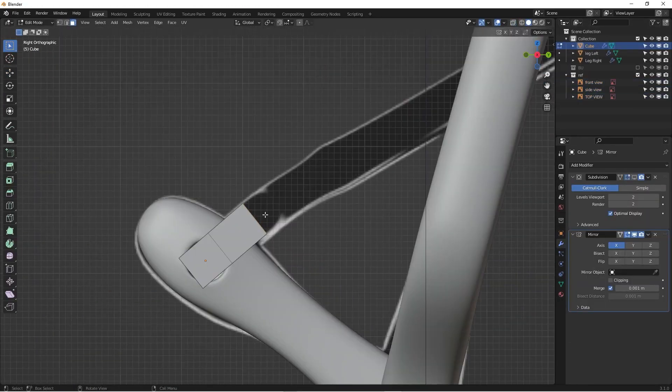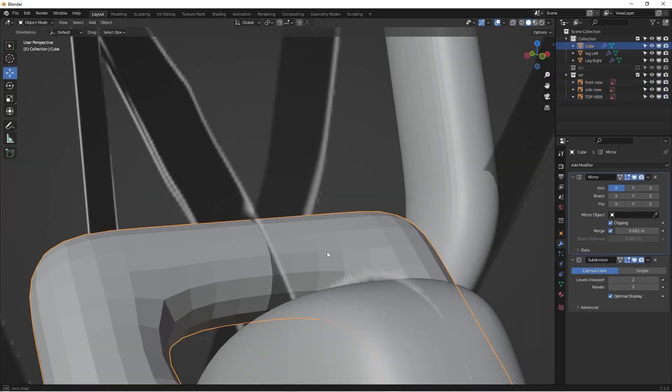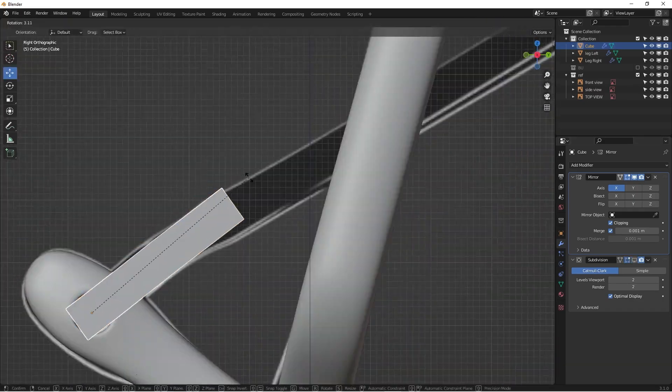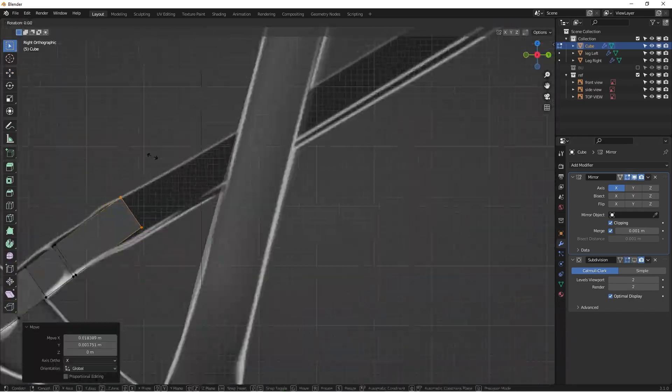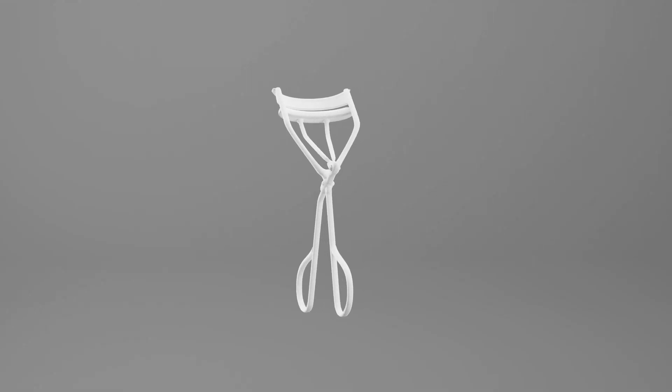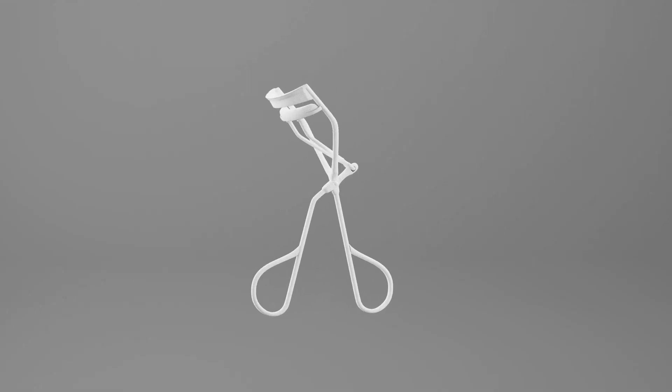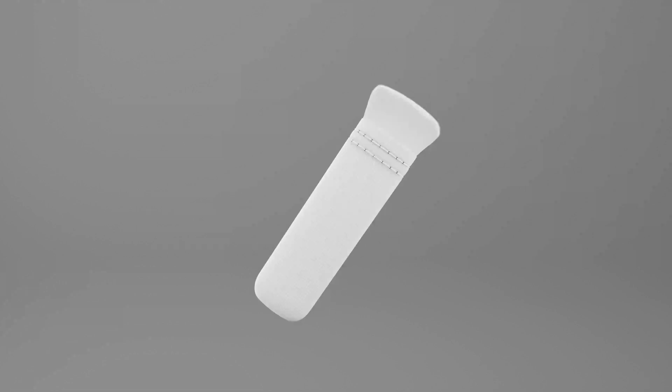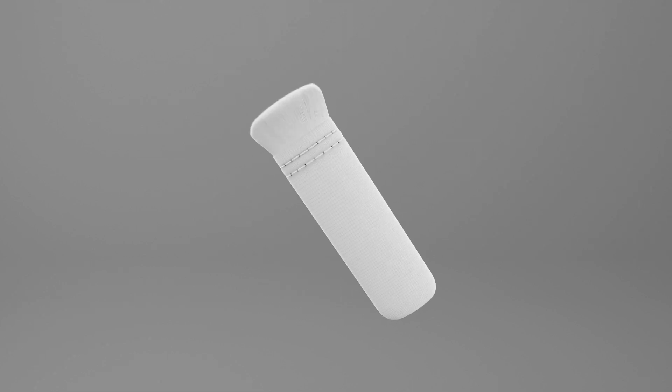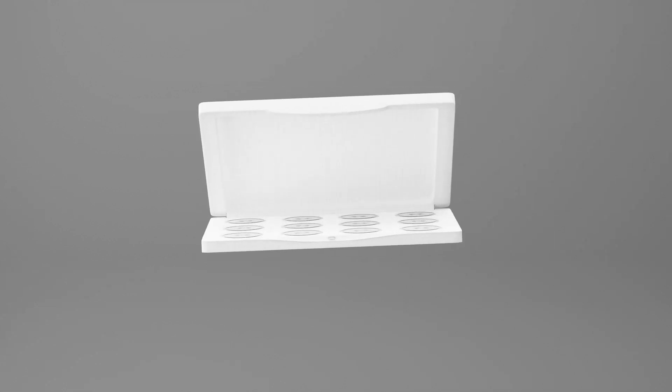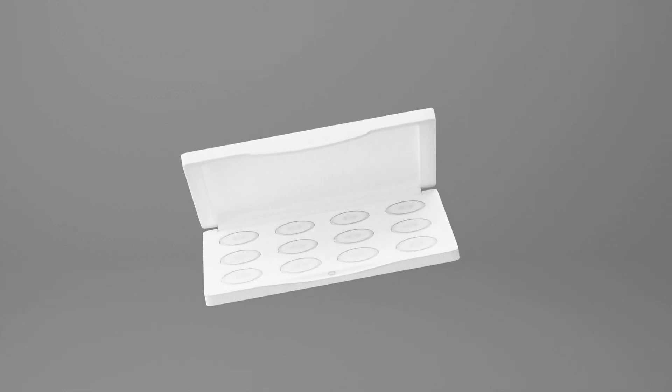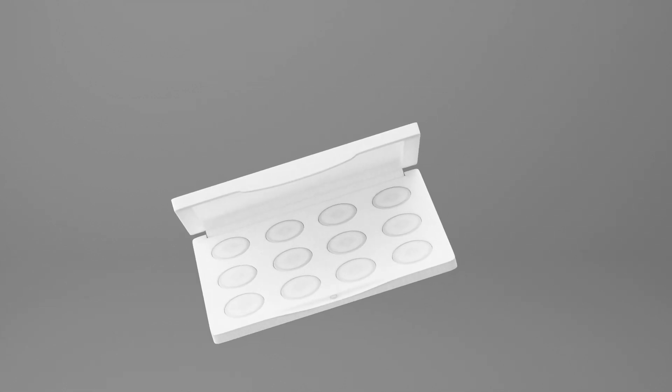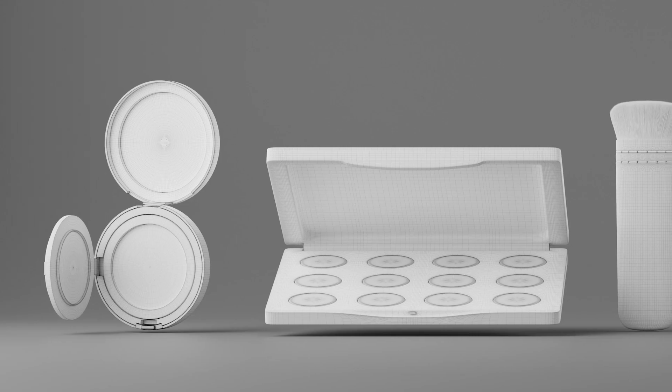After studying this course, you should be very comfortable modeling cosmetic products and confident creating 3D product visualization services for your clients using Blender, or selling your product models for profit online as a 3D product modeler.